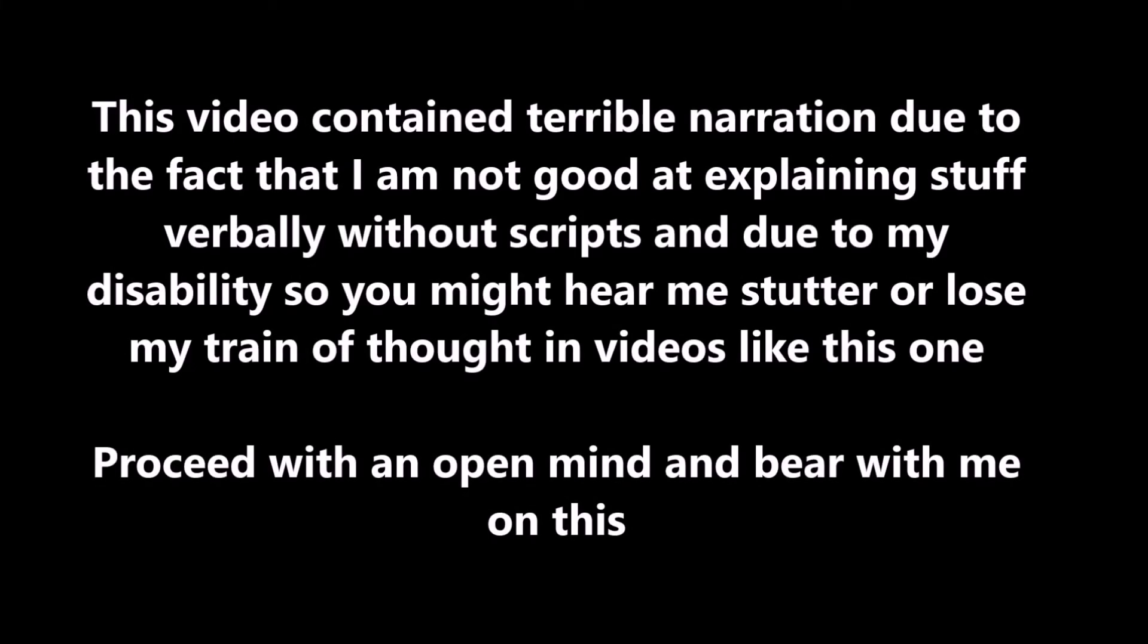This video might contain terrible narration due to the fact that I'm not pretty good at explaining stuff verbally without any script and due to my mental disability. So you might hear me stutter or lose my train of thought in videos like this one. Proceed with an open mind and bear with me on this.